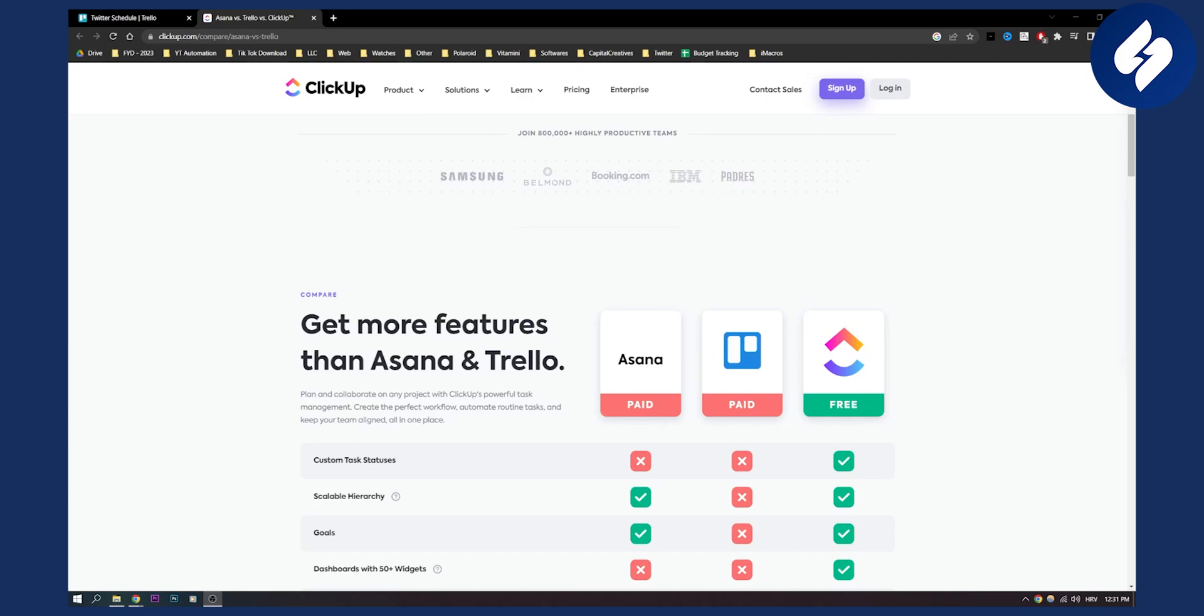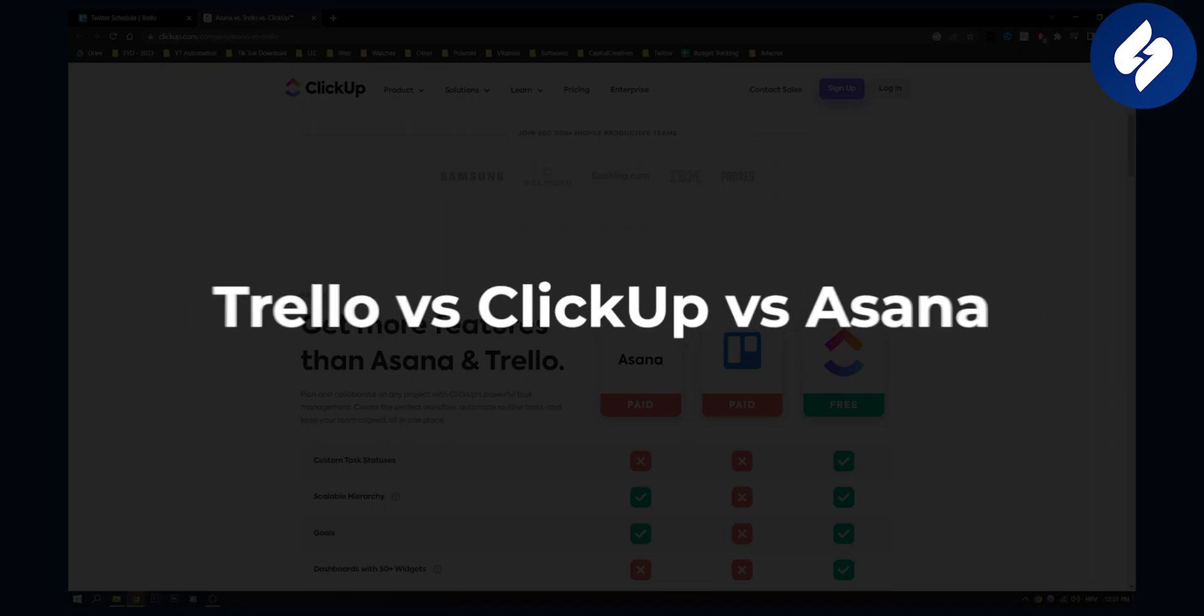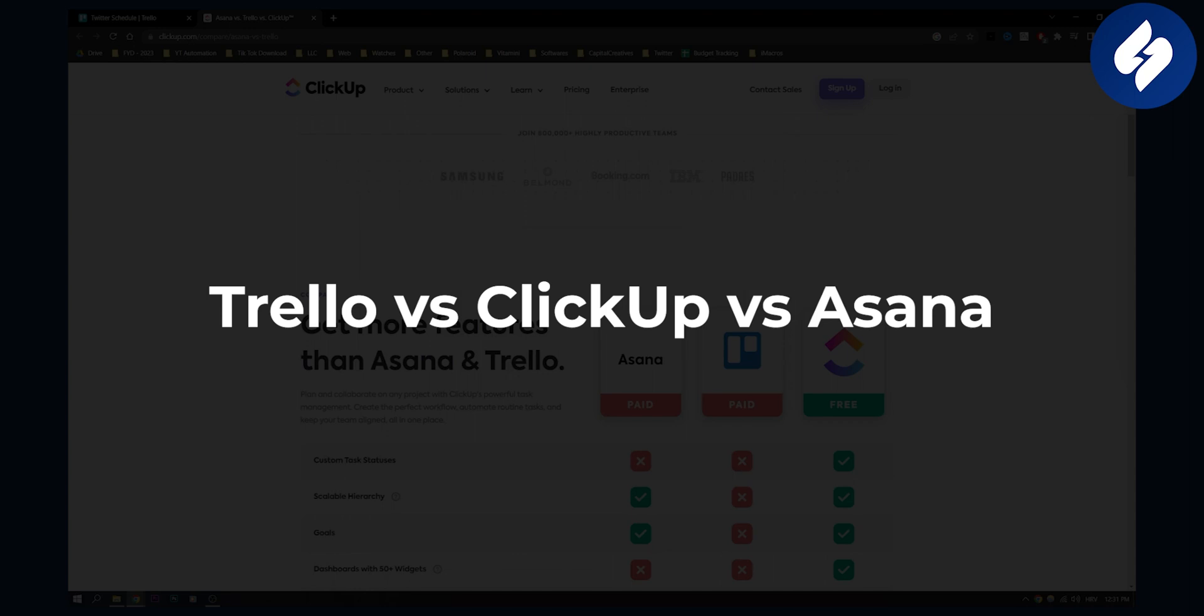Hello everyone, welcome to another video. In this video we'll compare Trello, ClickUp and Asana and which one is better.